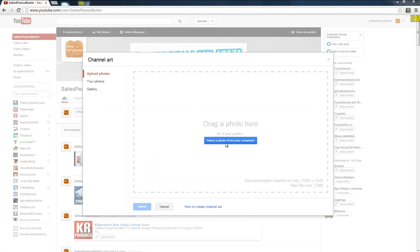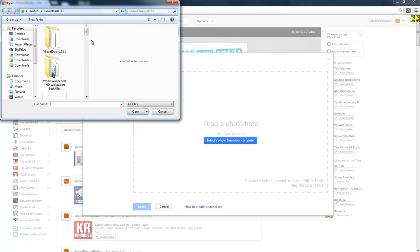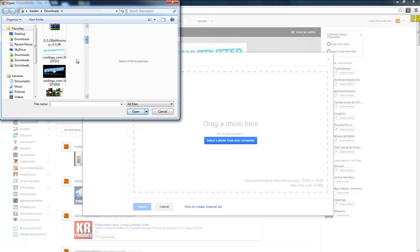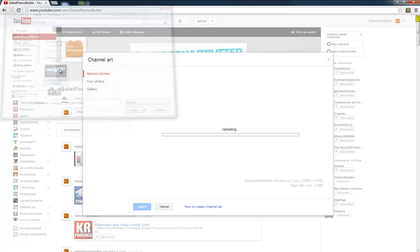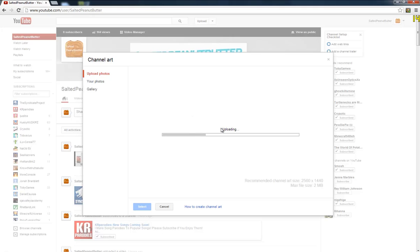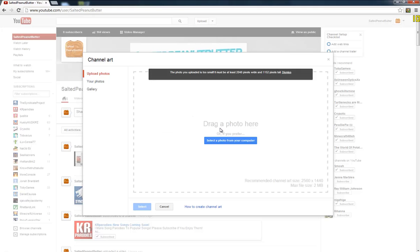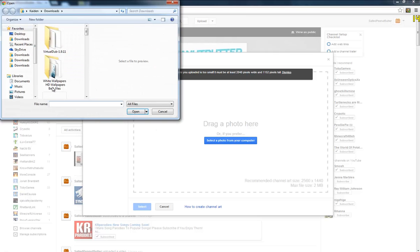Select photo from your computer. There's my Everest one right there. Oh, I used the wrong one. Hold up. Sorry about that guys.